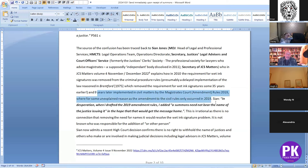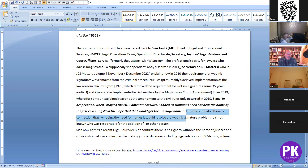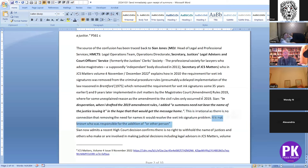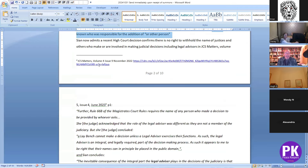Shan says — and I'll show you — in desperation when she drafted the 2019 amendment rules she added: 'a summons need not bear the name of the justice issuing it,' in the hope that would get the message home. But what was the message she was trying to get home? We don't need wet signatures. This is irrational, as there's no connection between removing the need for names and resolving the wet signature problem. The 2019 rules also include 'or other person' — so a summons need not bear the name of the justice or other person issuing it. Somebody else put that in; Shan hasn't admitted to that.